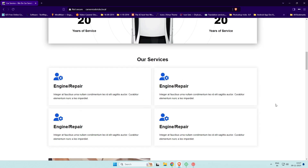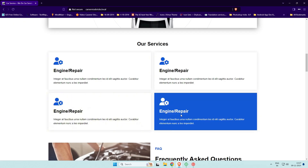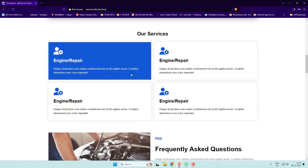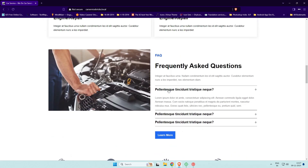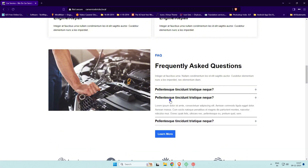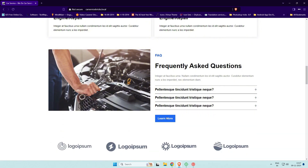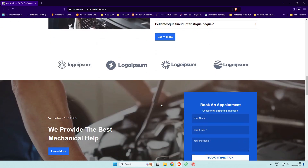In part two we'll continue by designing the other pages like the blog, contact, services, and about pages, so that by the end you'll have a fully functional and beautifully cohesive website.